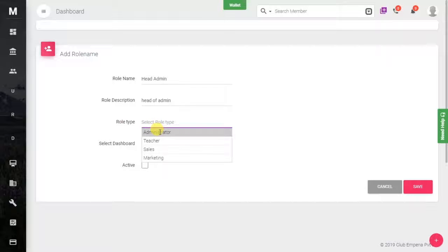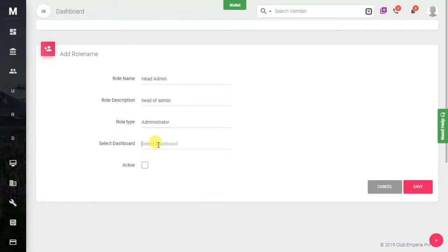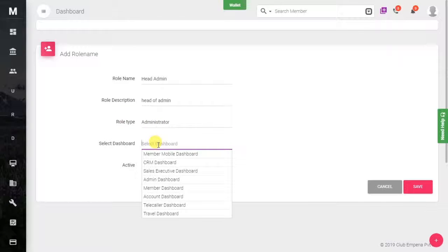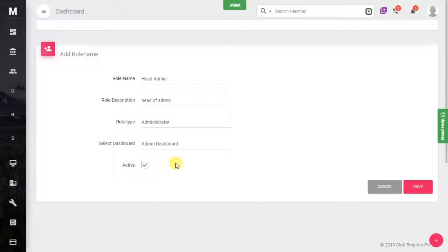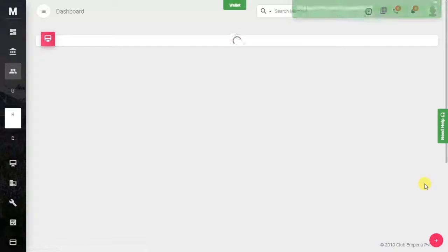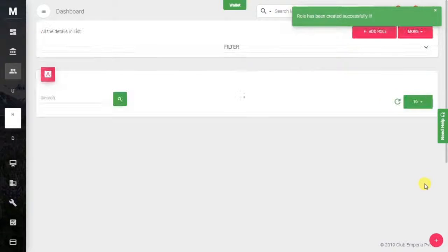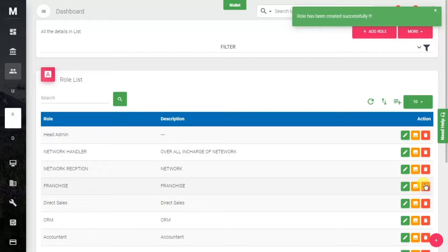Now you have to select the role type. Let's say it's an Administrator. Select the dashboard — we'll give him the Admin Dashboard. Then make this role active and save the information.